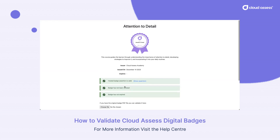That is how employers and potential employers can validate that this is, in fact, a true badge issued by CloudAssess and not some kind of forgery.